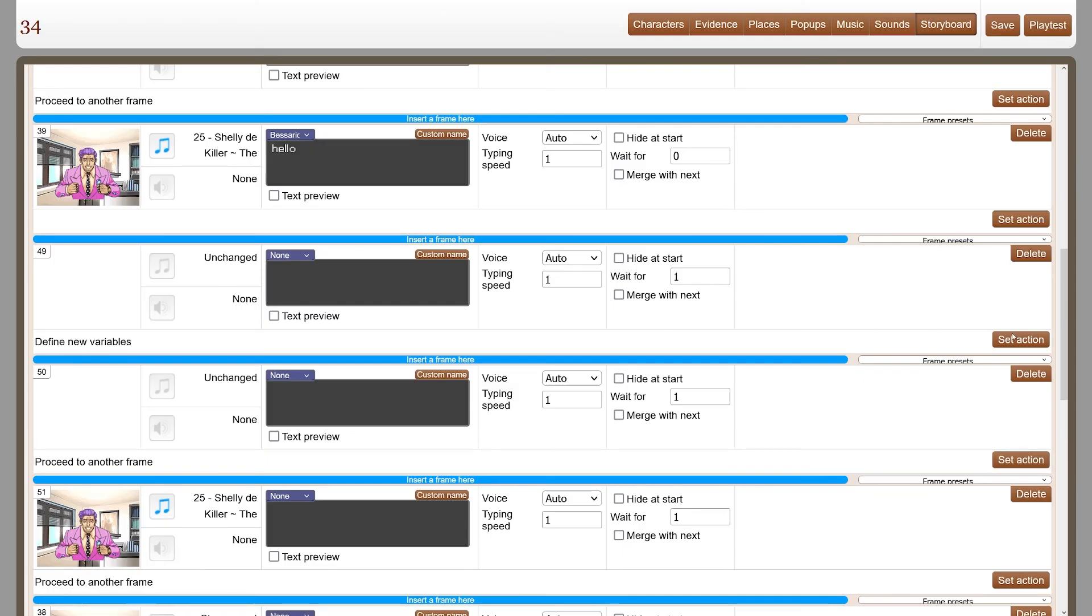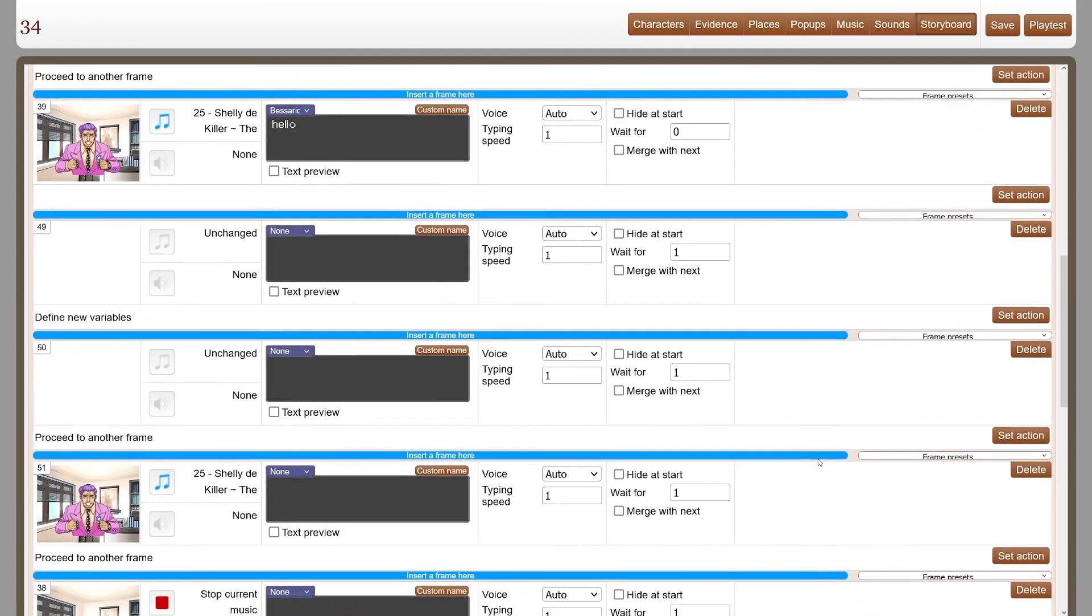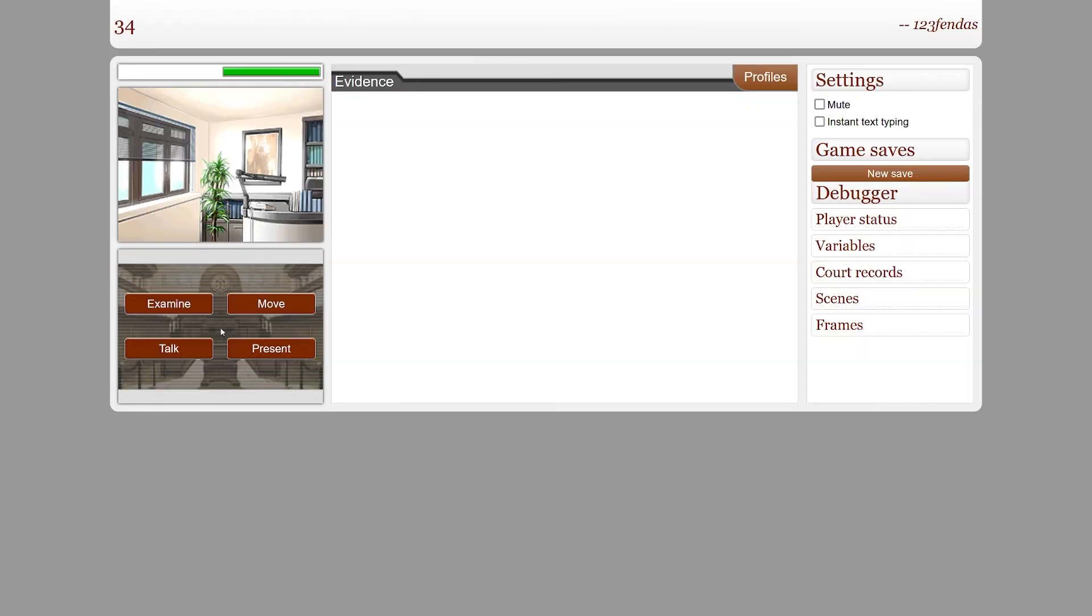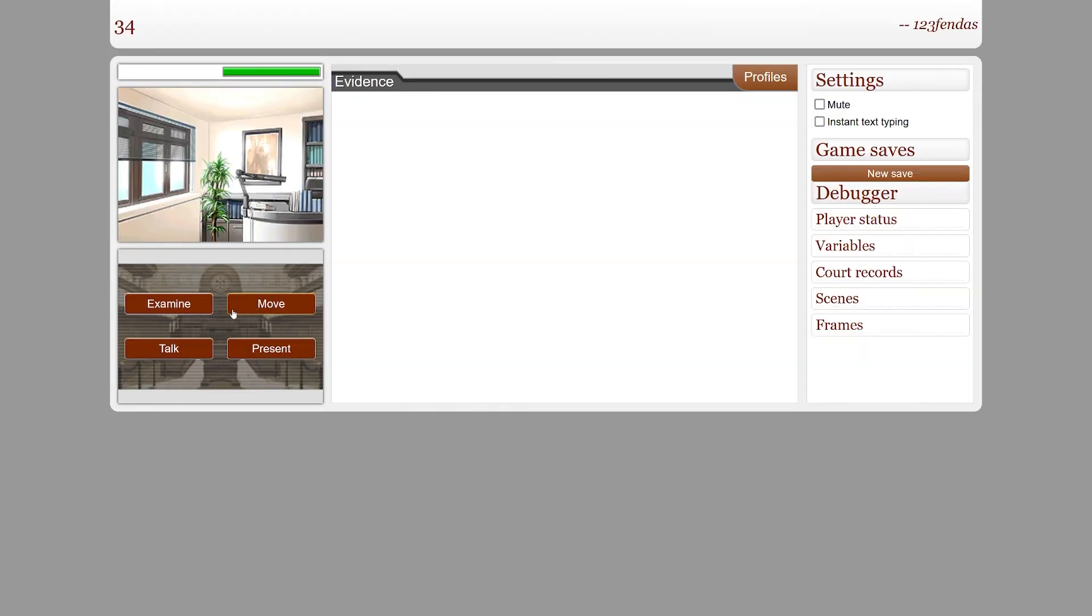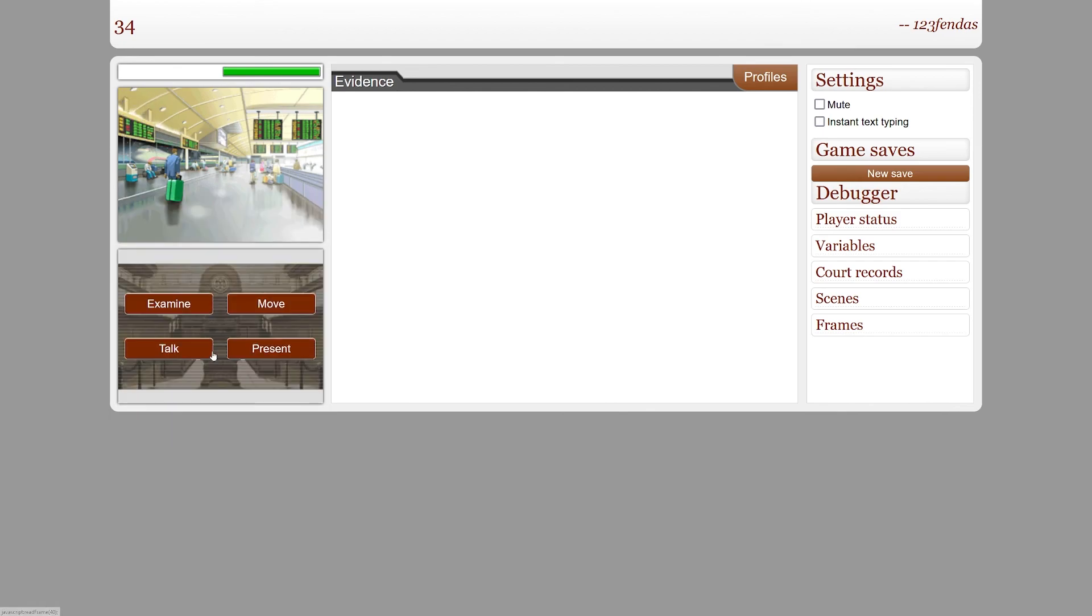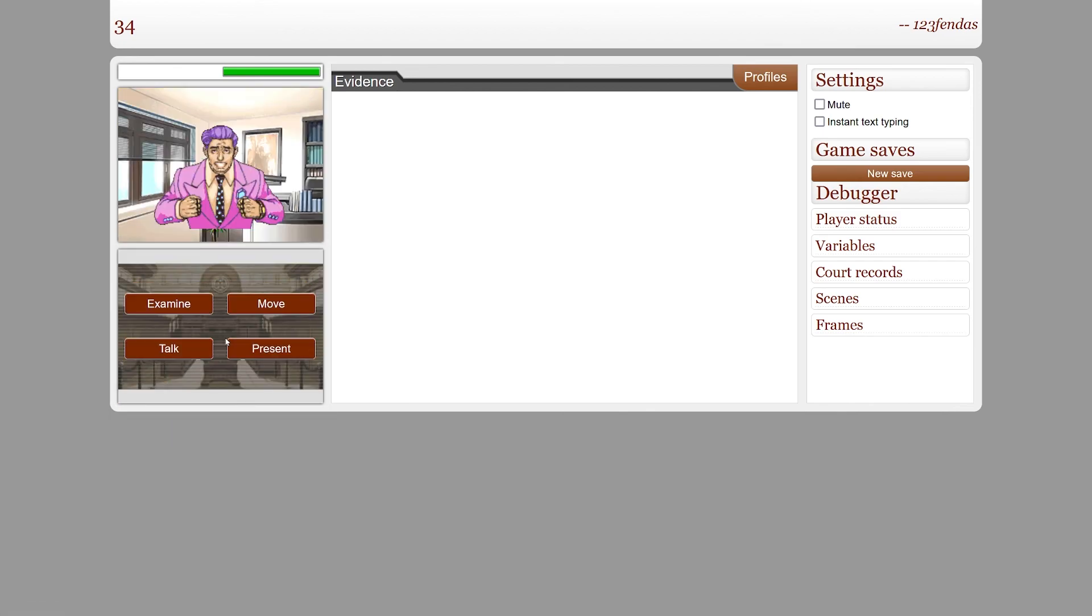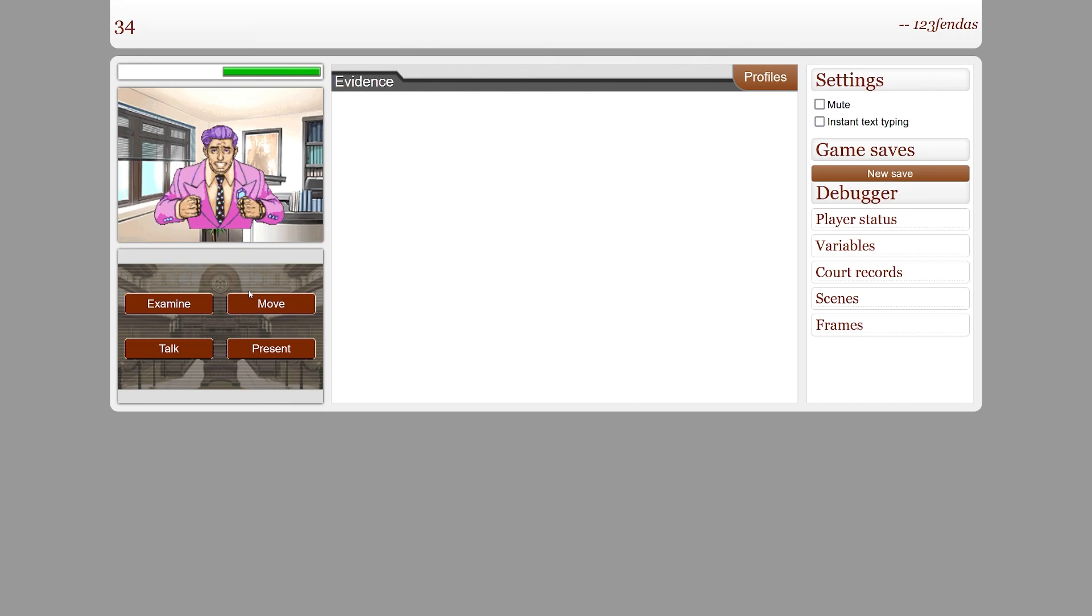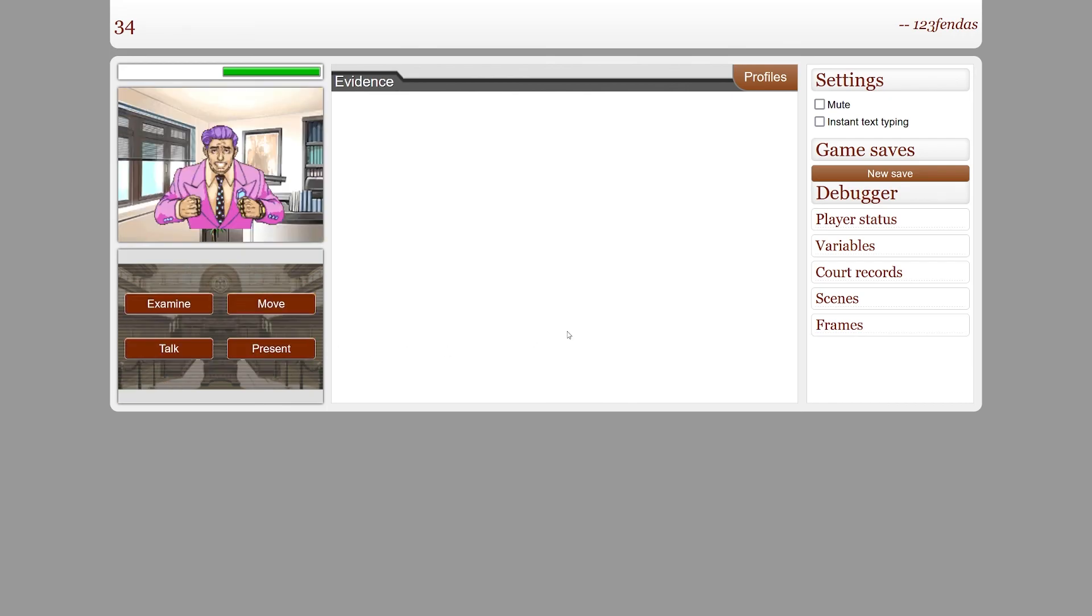I accidentally set it to 50 instead of 51. Goodbye.